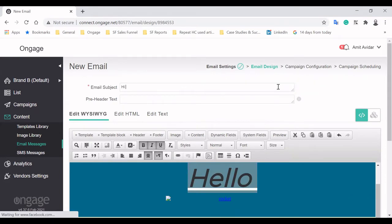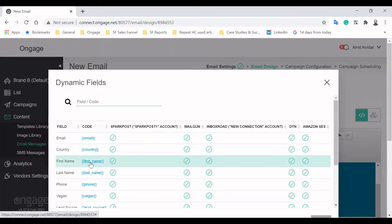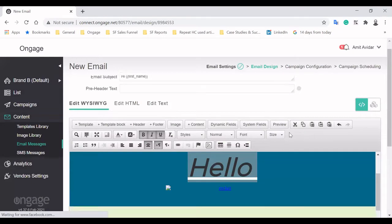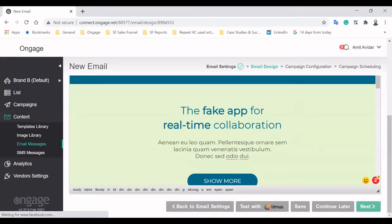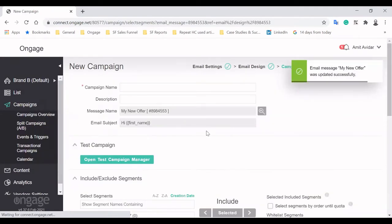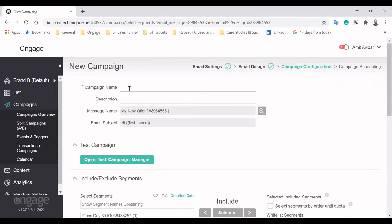Subject lines can include dynamic fields that change based on each subscriber's list field. Using the first name is a common personalization tactic, but the sky is the limit. In the previous steps, we created an email message. Now it's time to use this message in an actual email campaign.